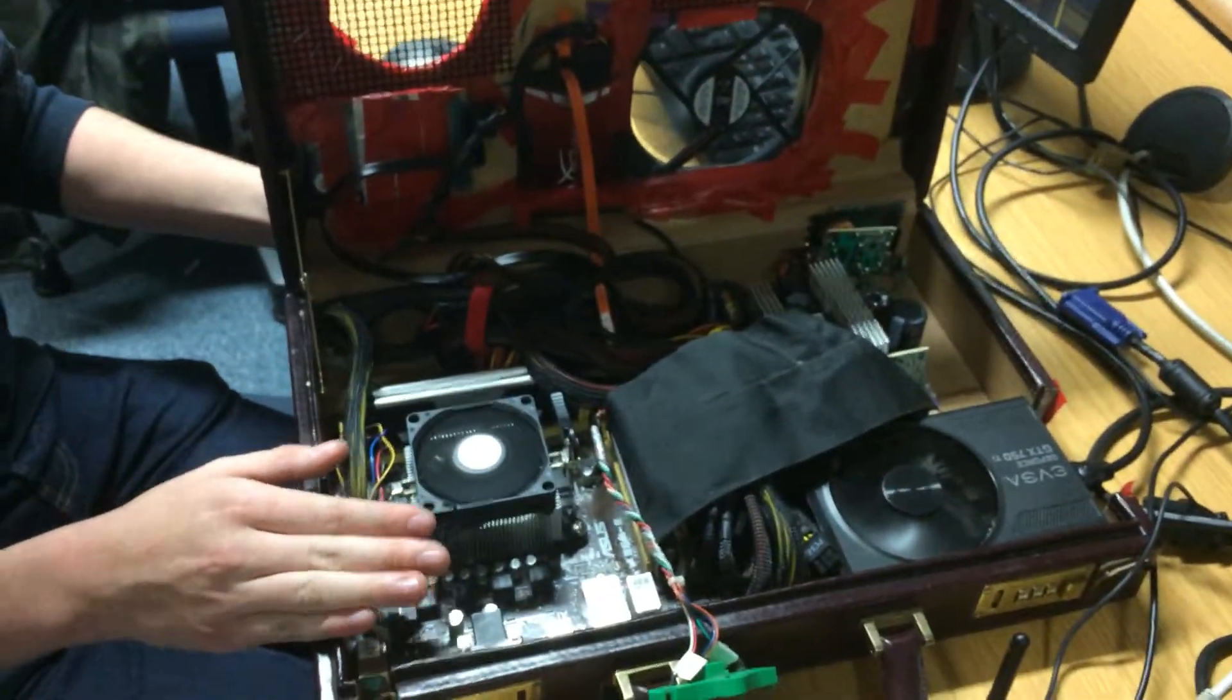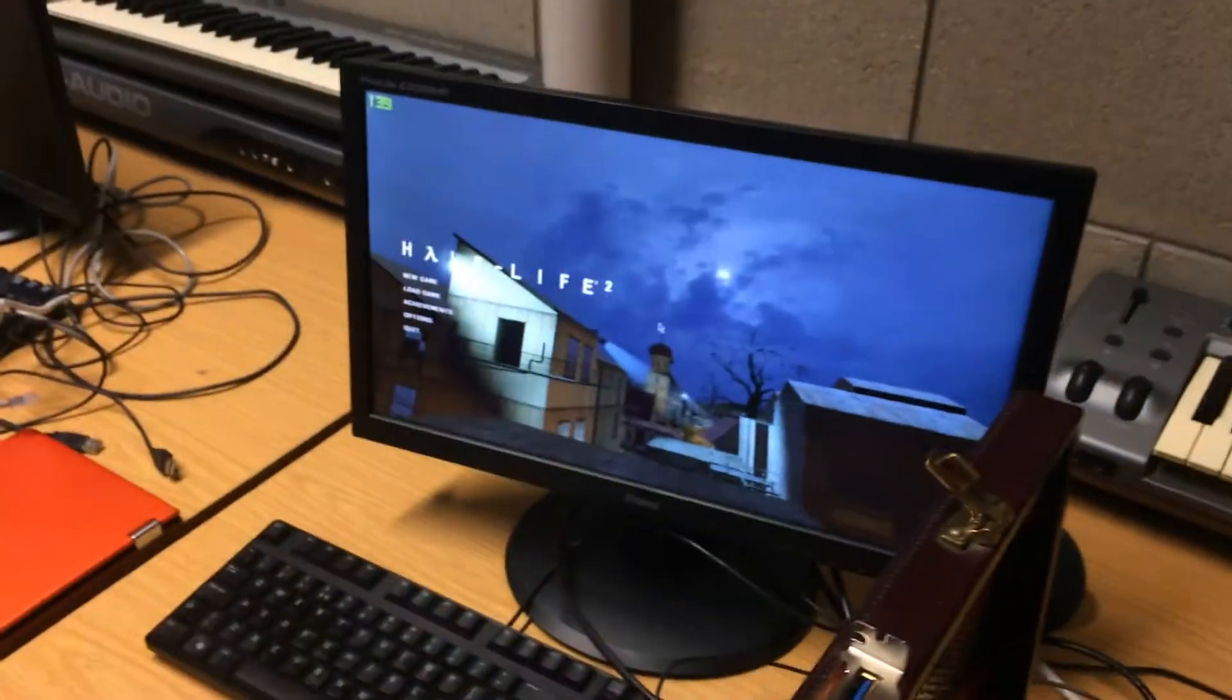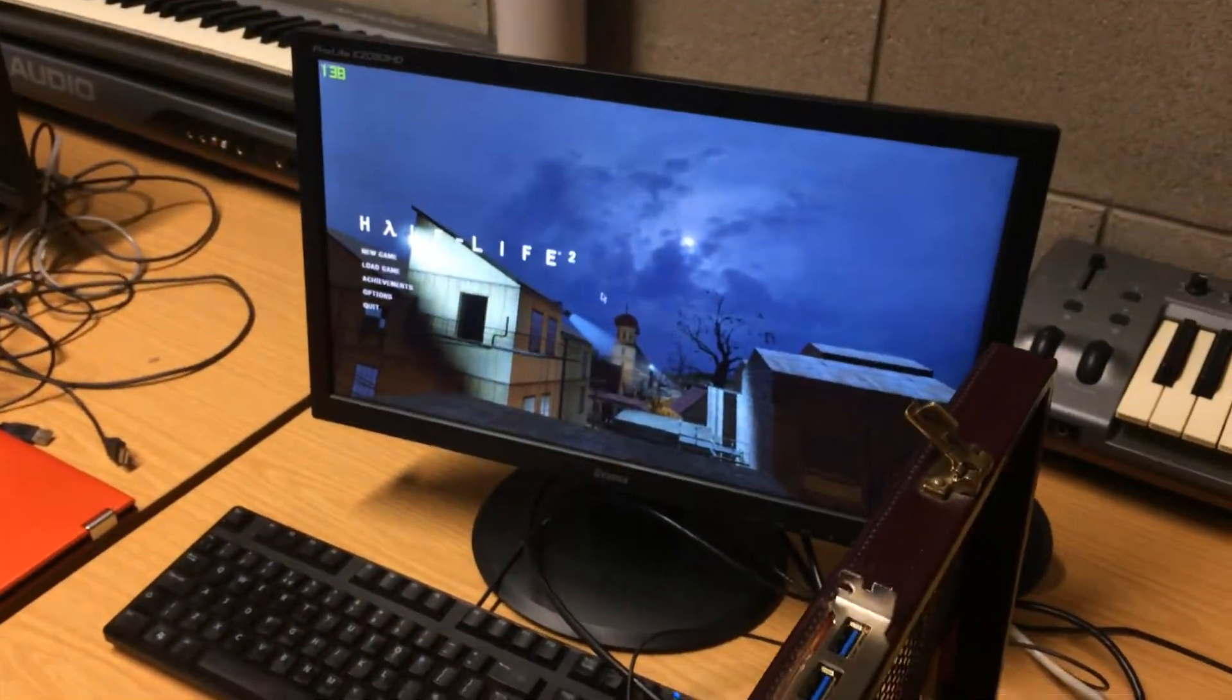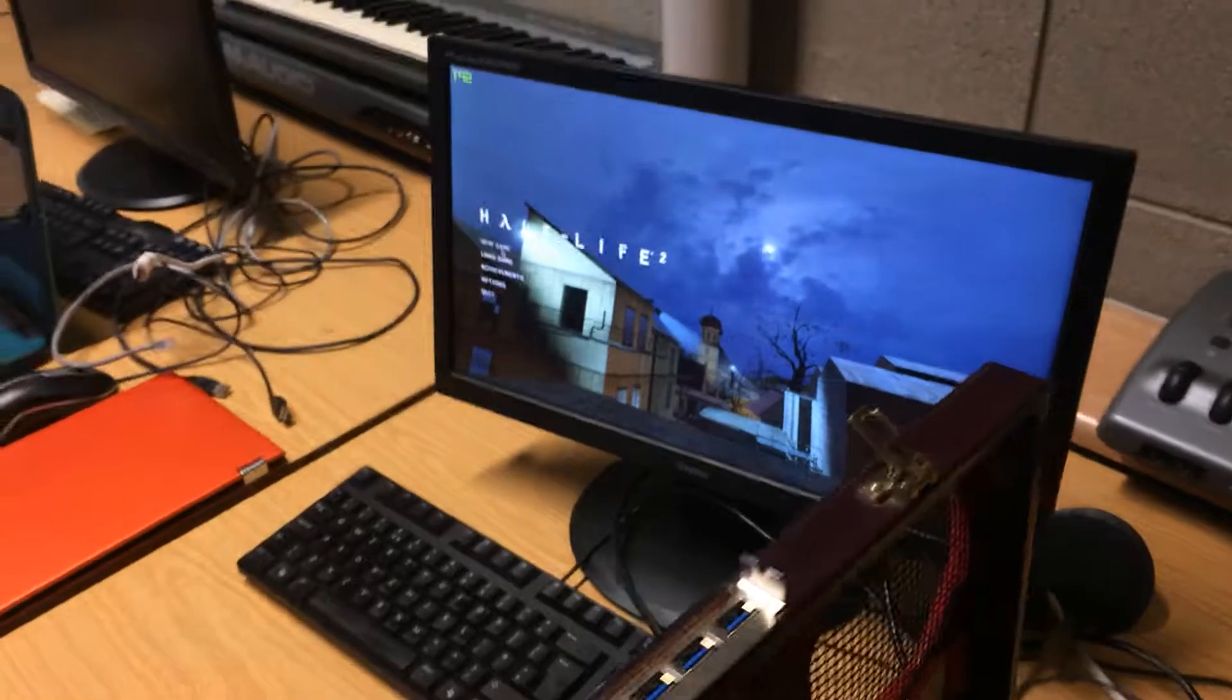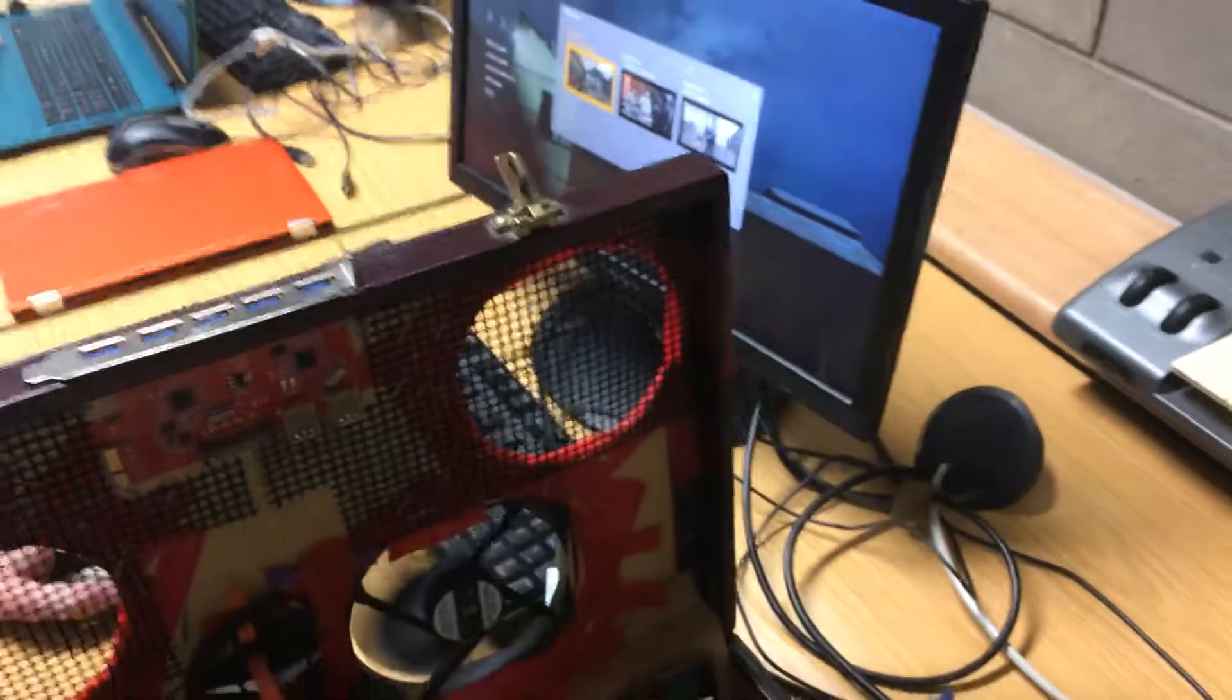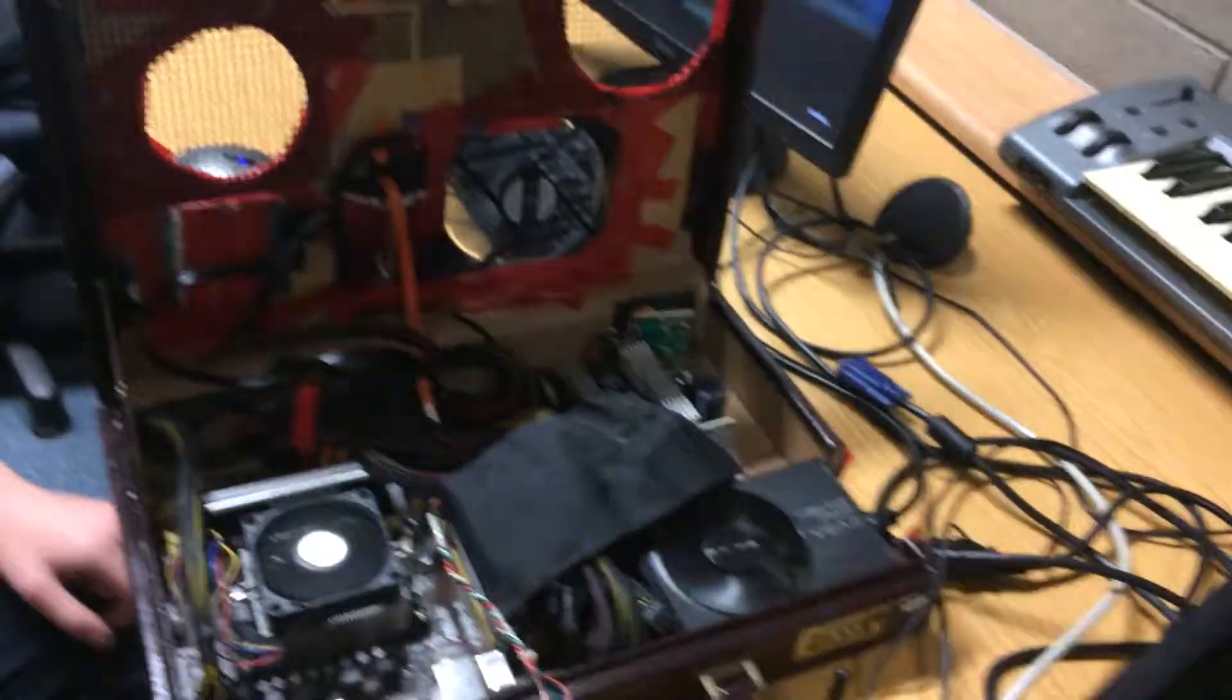Yeah, and it's running Half-Life here at 139 FPS. So that's a lot better than I was doing before. It's working well now.